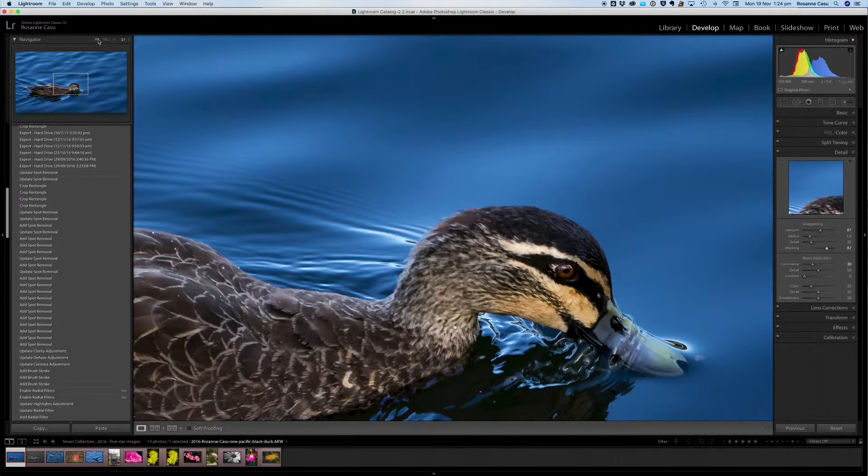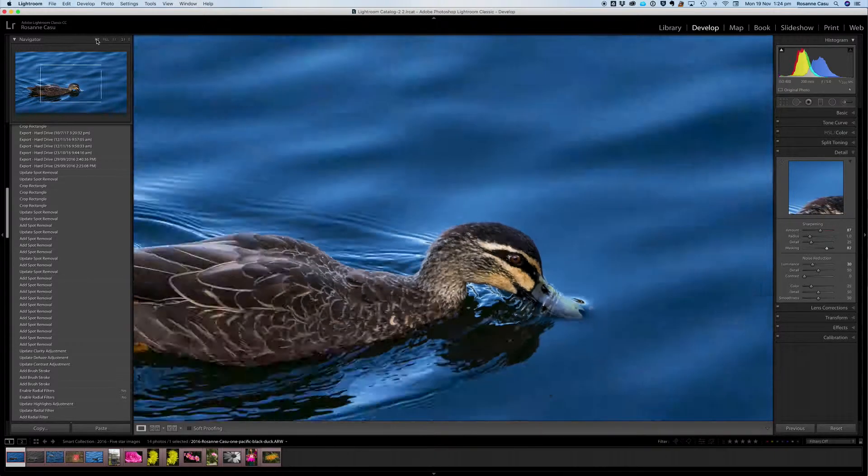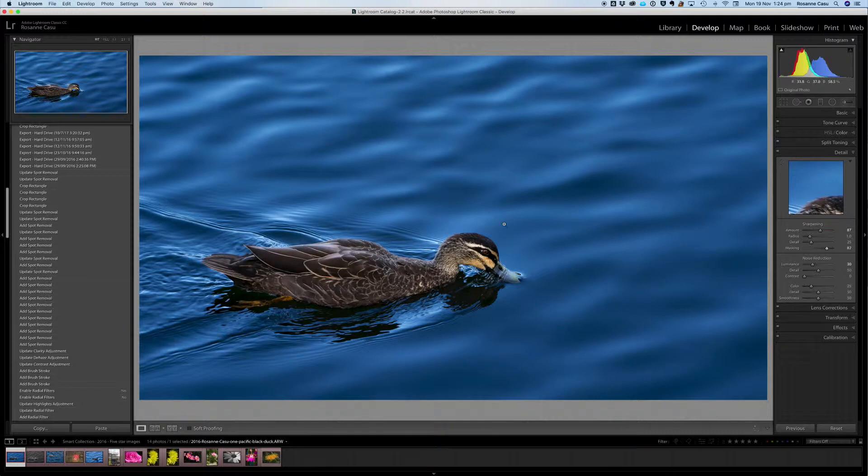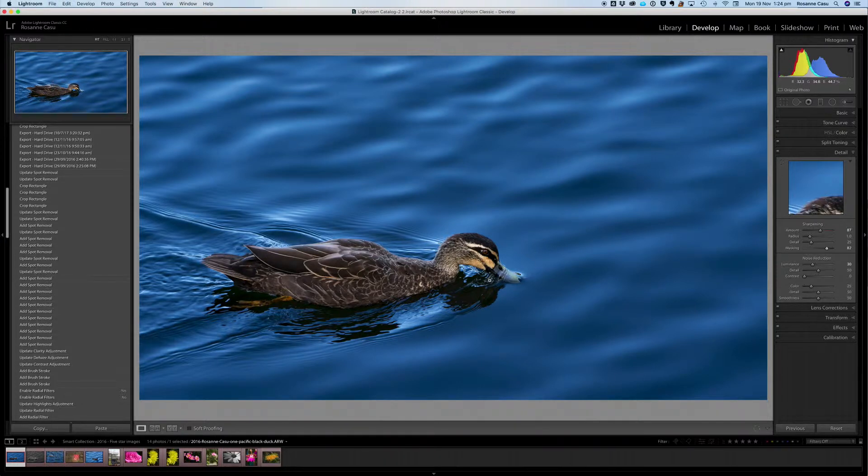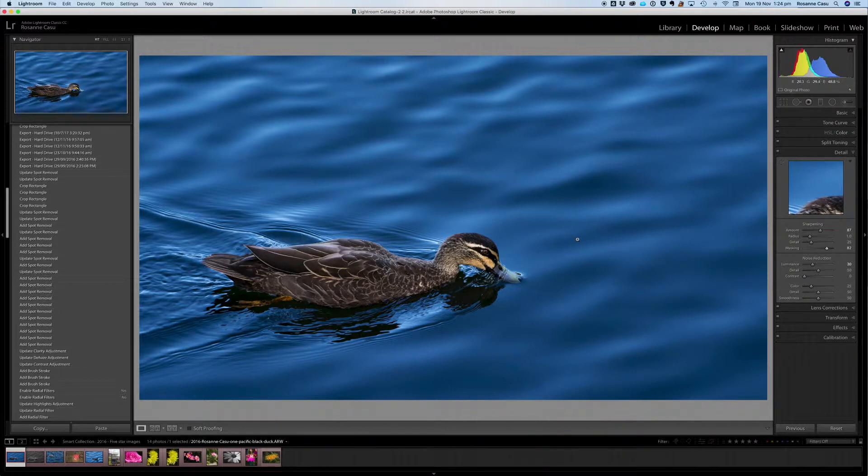So if we now go back down to fit we see our image, we have a beautiful sharp image but our silky water has been preserved.